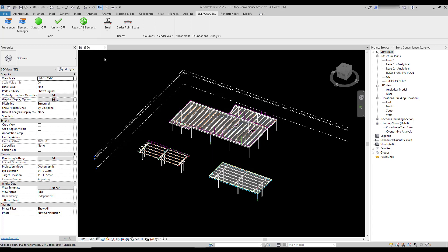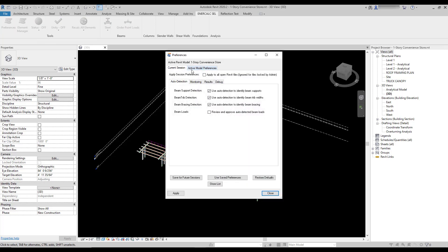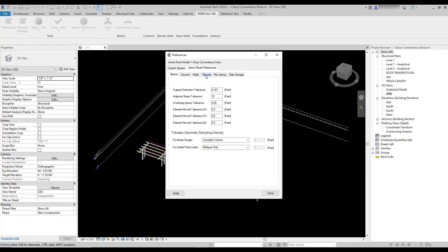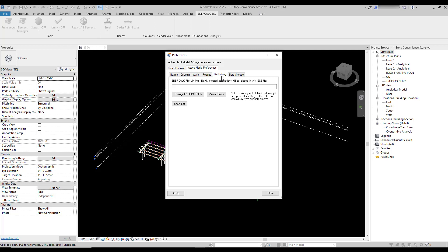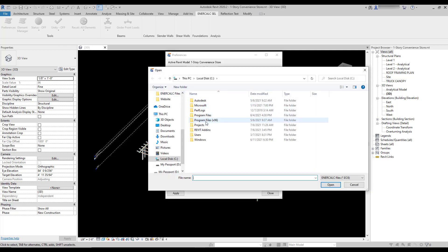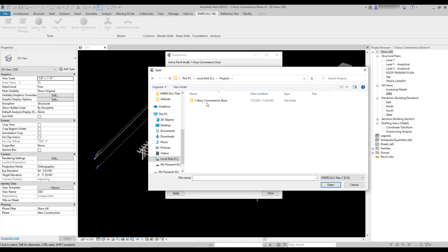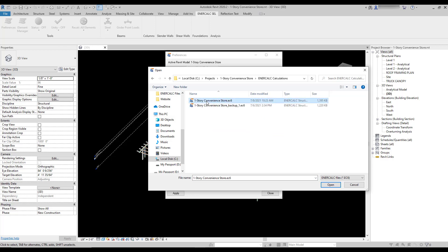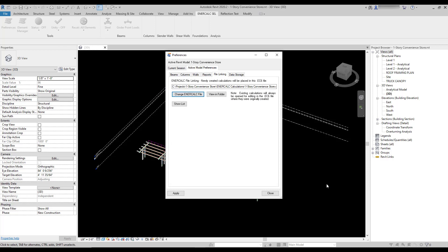The first step for using Intercalc for Revit on a particular Revit project is to go to the Preferences menu and use the file linking controls to specify the Intercalc EC6 file that the project will actually be connected to. You can do this by just using the file browser provided, choosing the file, and applying the changes.